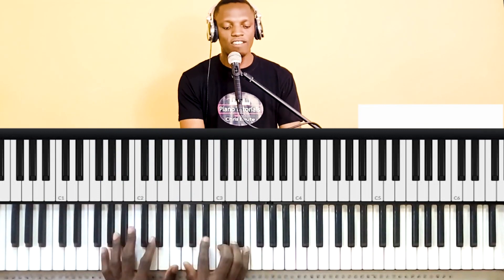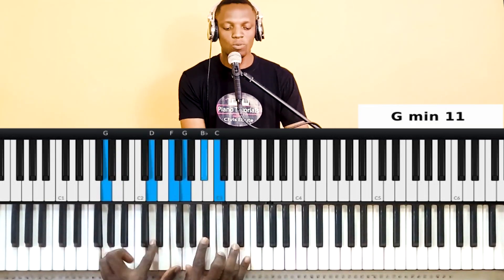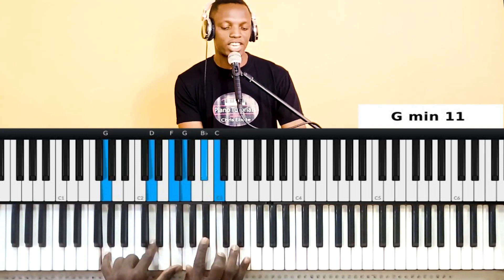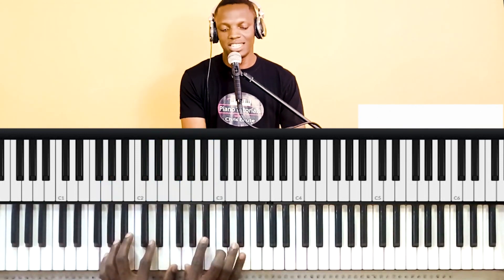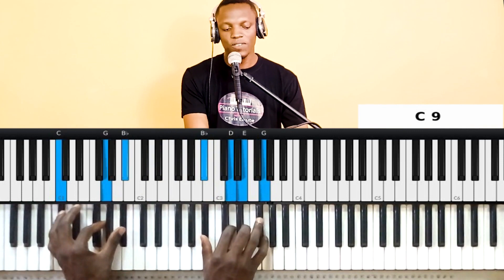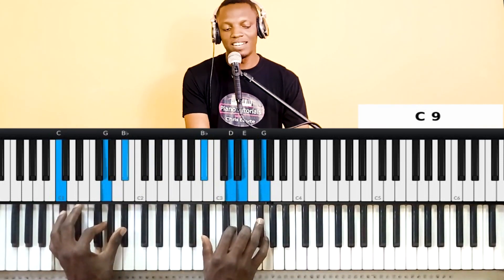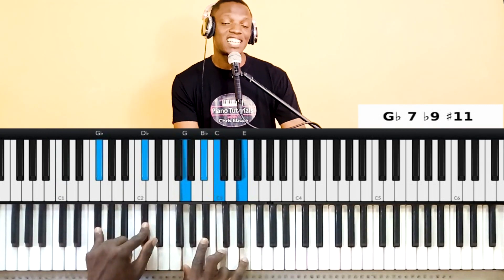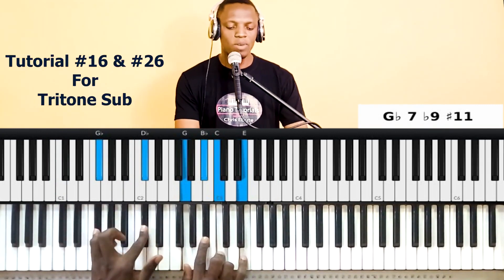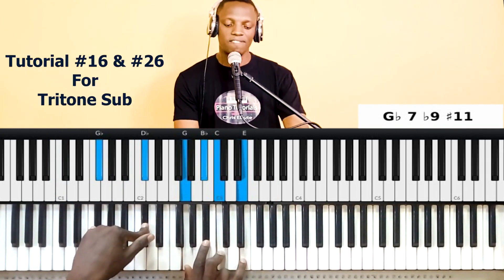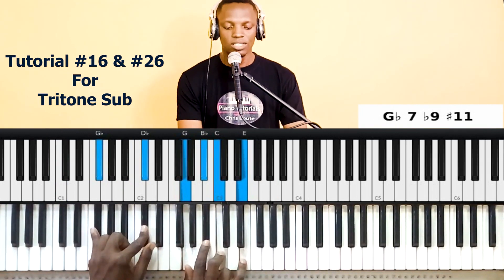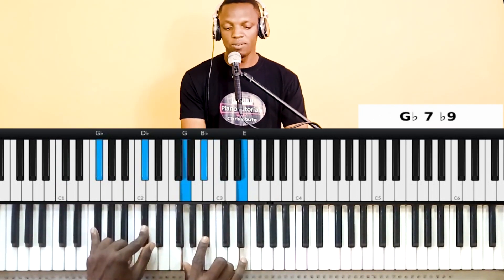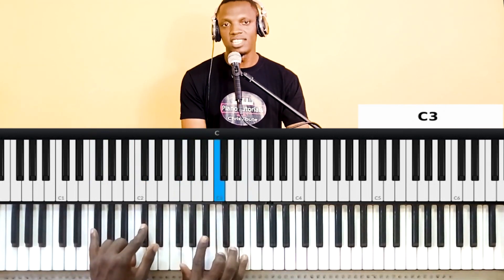I'm doing a 2-5-1 where the two chord is G minor 11 — that's the two in the key of F — then the five chord, and then instead of remaining on that five I played a tritone sub of that five chord, the tritone sub of the C chord. That would be G-flat flat-nine sharp-eleven — the C is the sharp eleven.